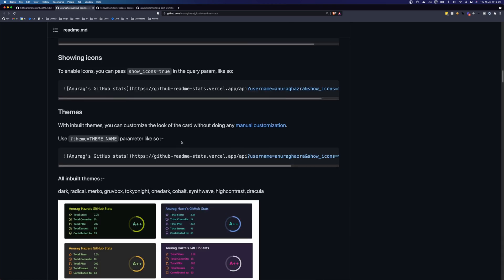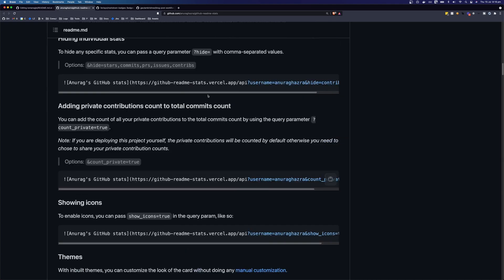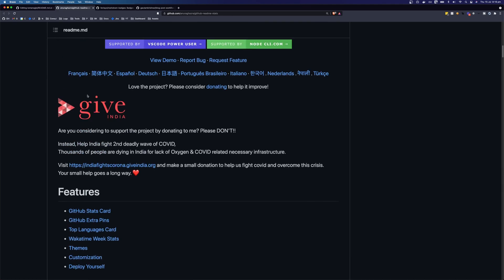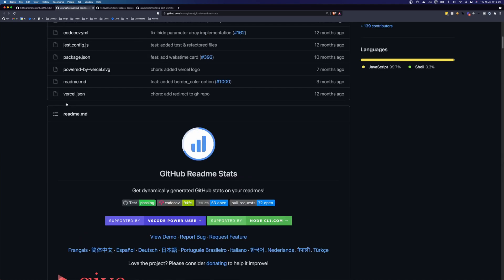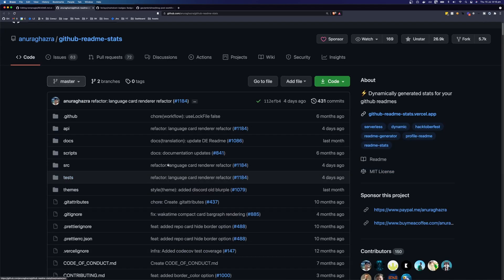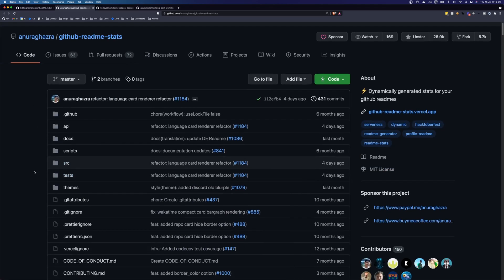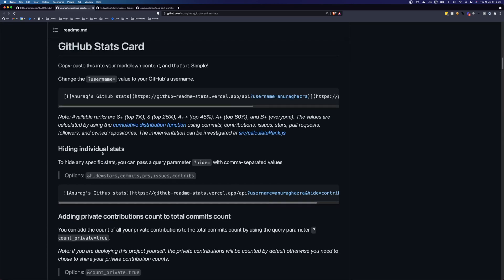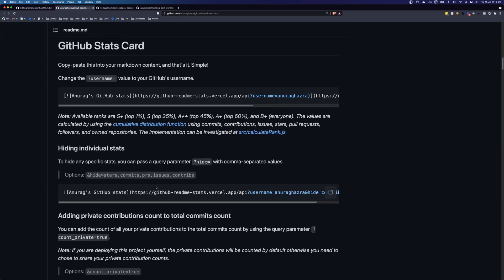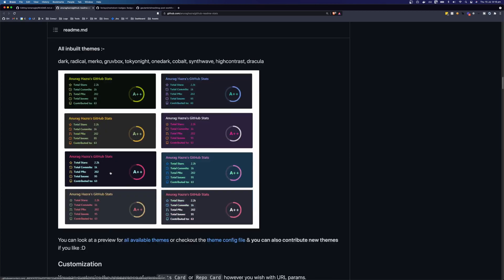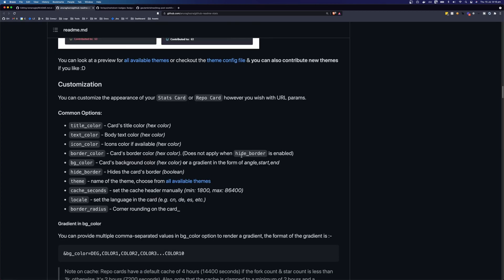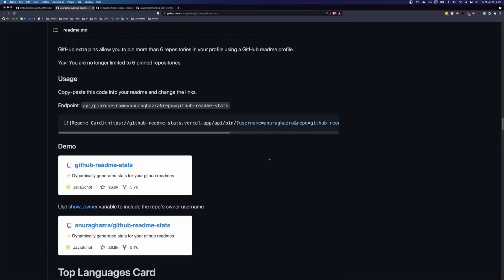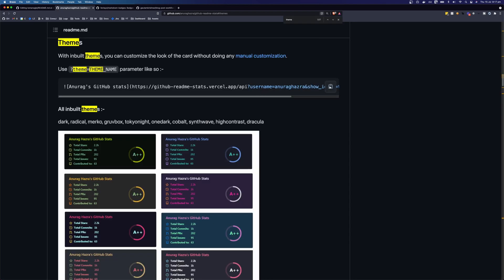So the way this works is they have this app here, it's hosted on Vercel. And this is the code for the app. So if you wanted to fork this and make your own, you can do that. So we can grab one of these links here. And I'm going to grab one with a theme. So I'm going to click copy here.